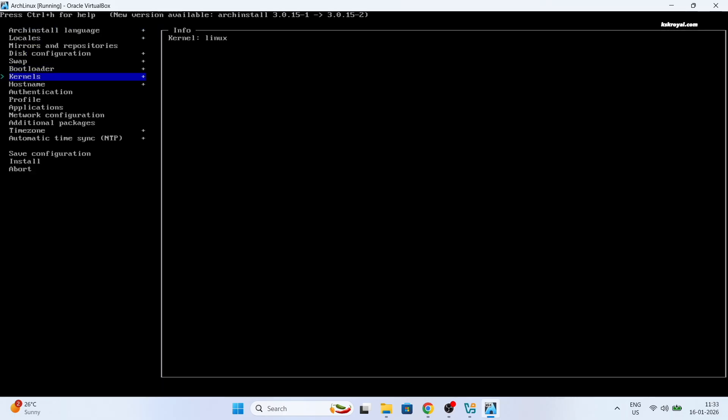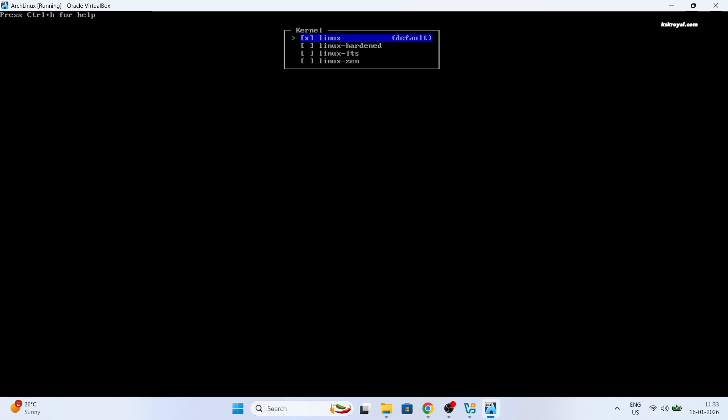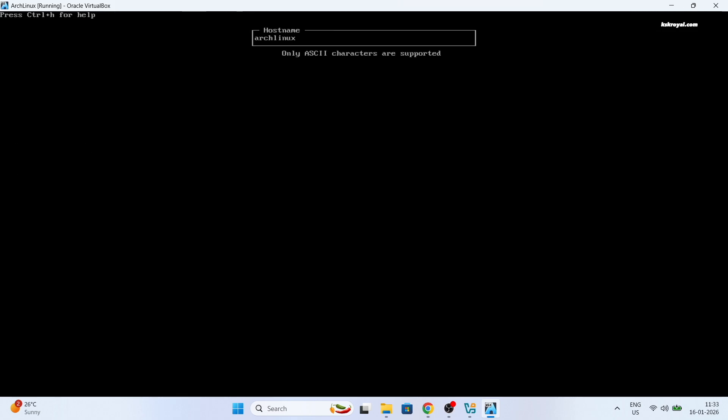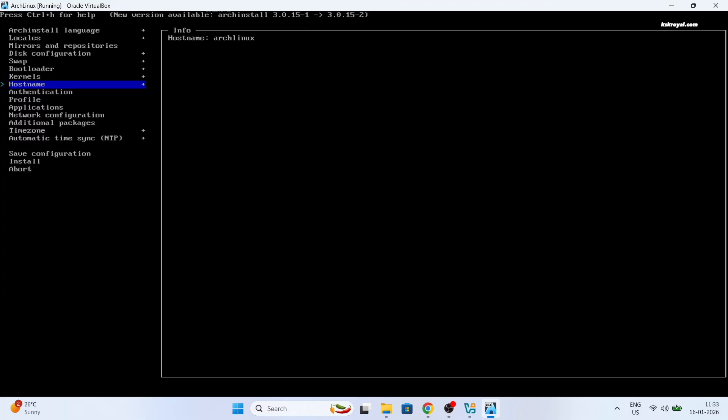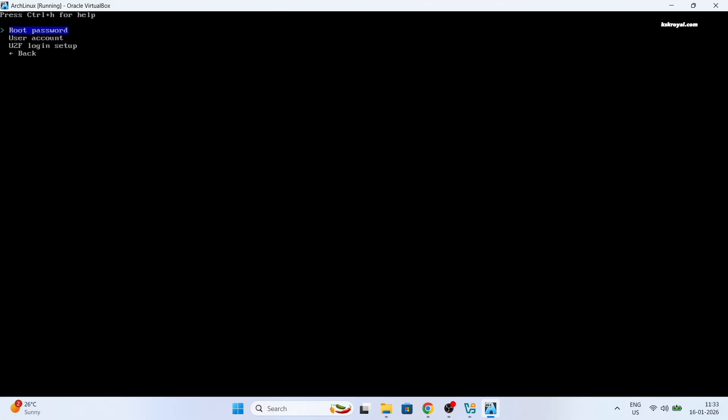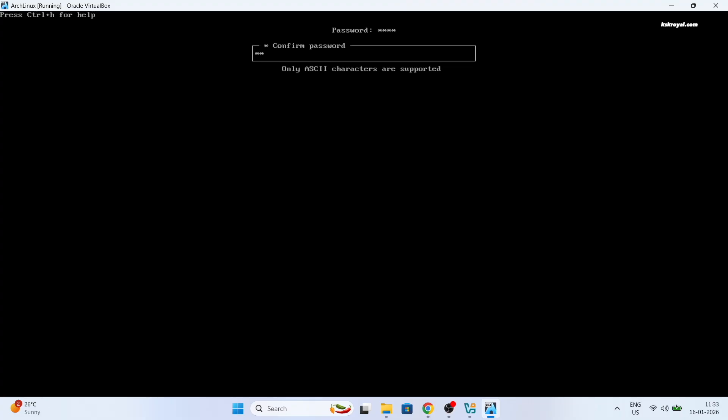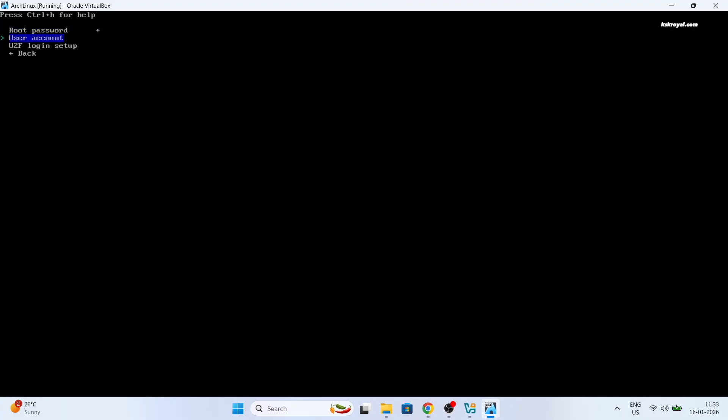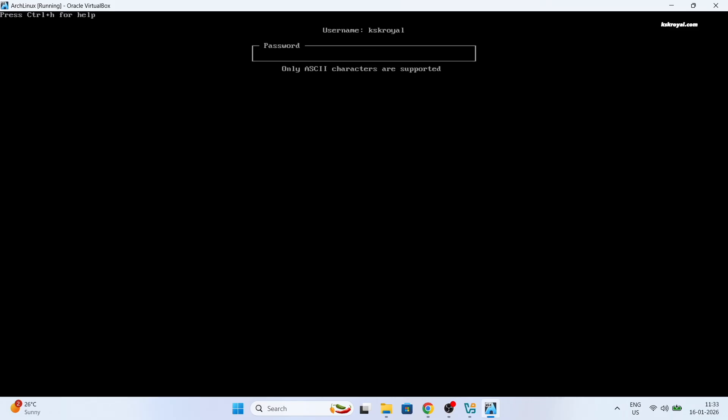Next select bootloader as grub which works better. Then stick to default kernel. Then set the hostname as Arch Linux. Then set the password for the root user.